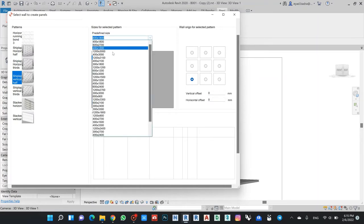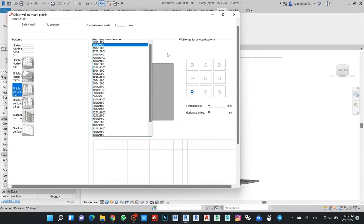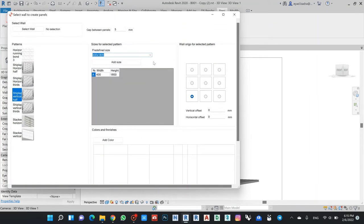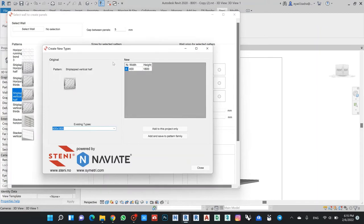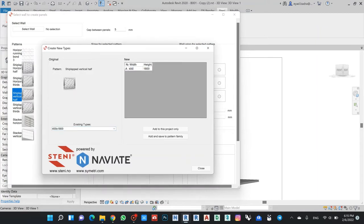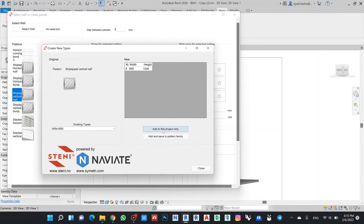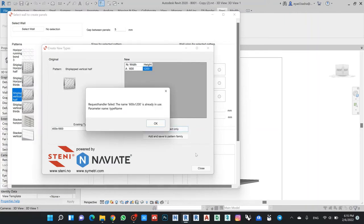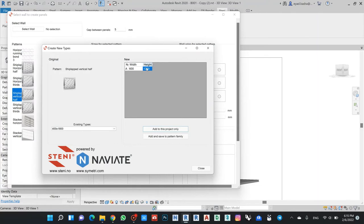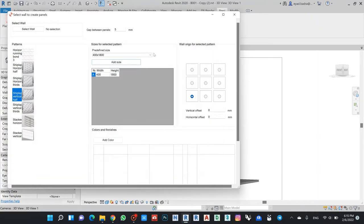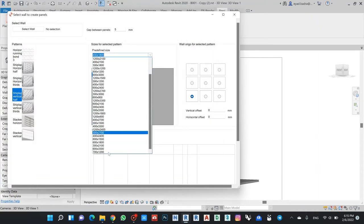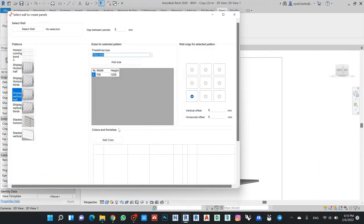Let's try if we use that one. The good thing is you have so many sizes here. You can even create the size by your own by clicking Add Size. Let's say I will make for example 600 by 1200, and then add to this project. They already have the size, so okay, let's try if I have that one.